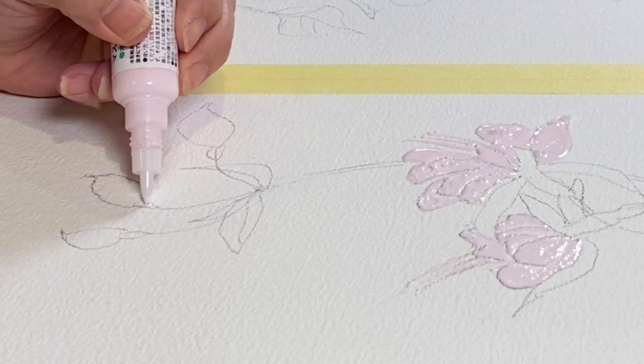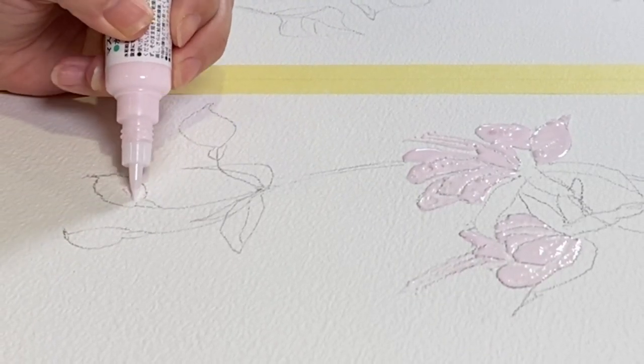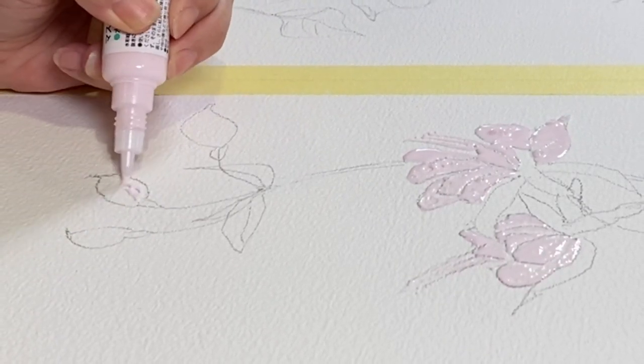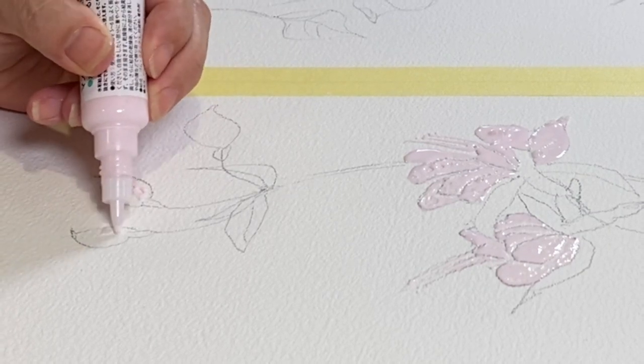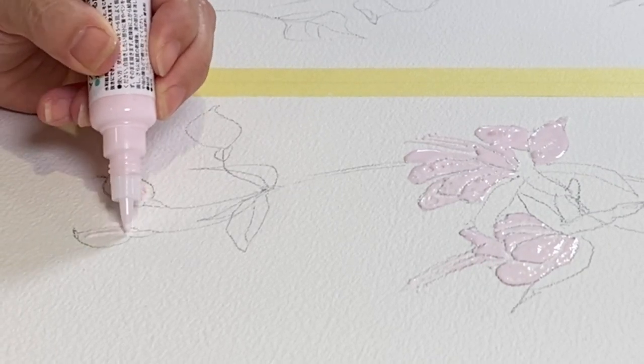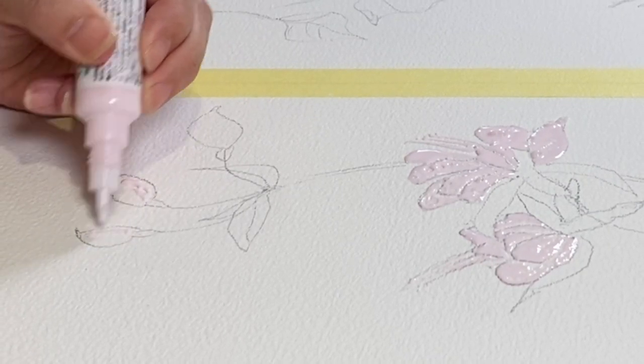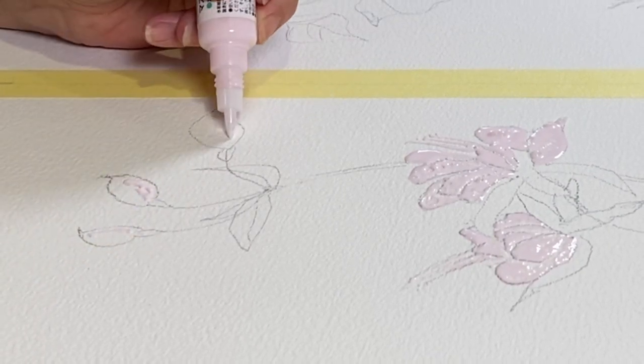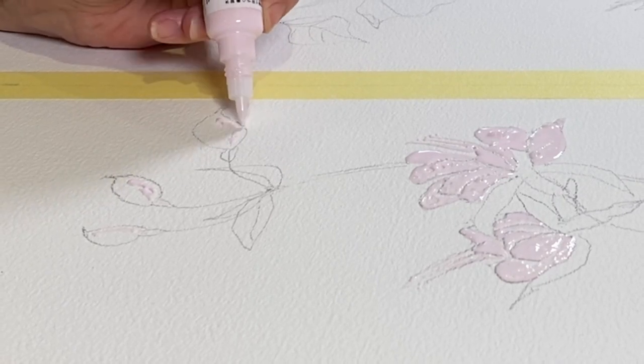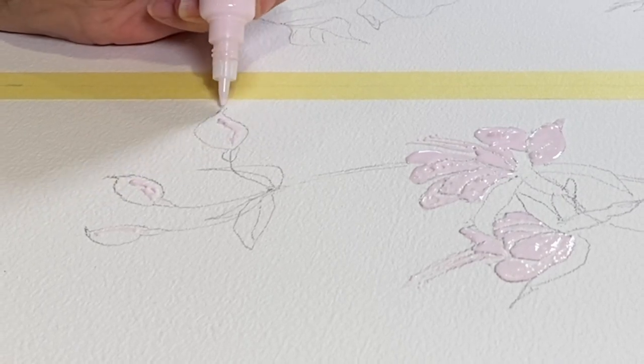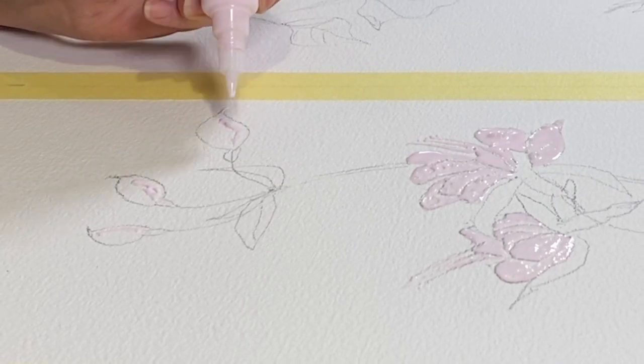Okay, I'm going to give these little buds some highlights now. Just little highlights on one side. Little tips.